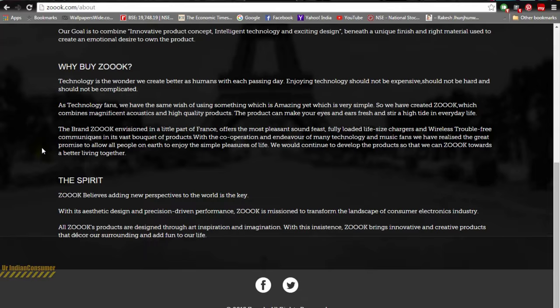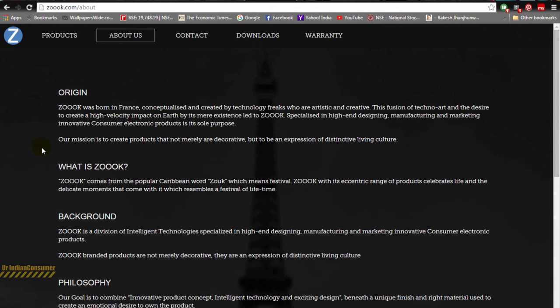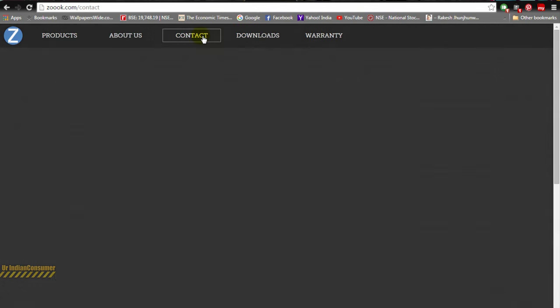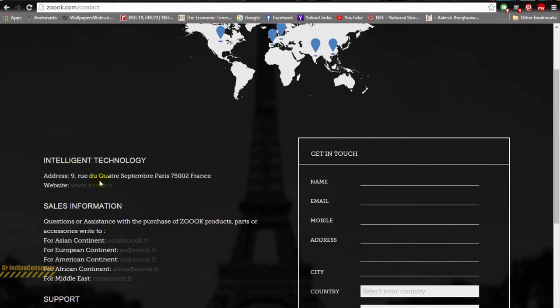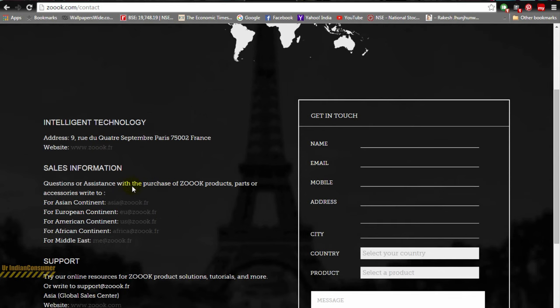The Zouk name is derived from a Caribbean term which means festival and all these things which indicate it being an international brand. But let's see the contacts. There is something really strange. You can see all the locations and the official website, which is Zouk.fr.